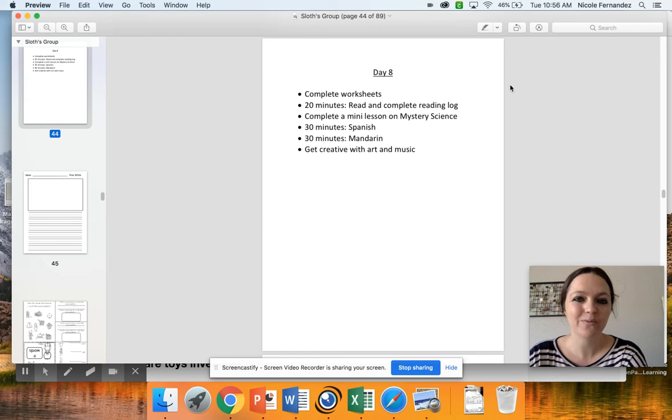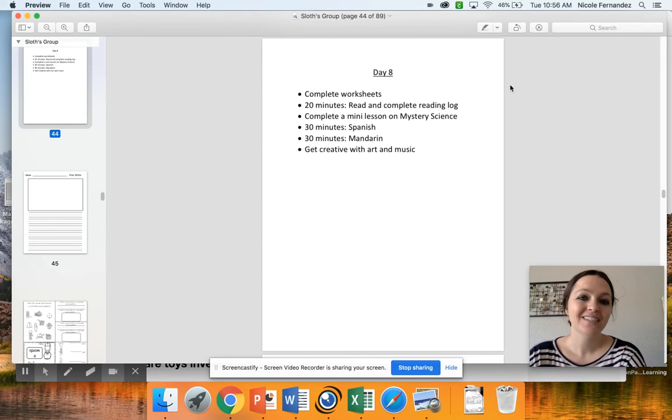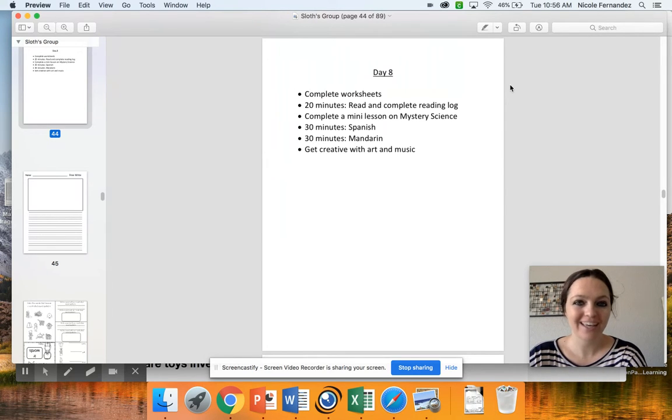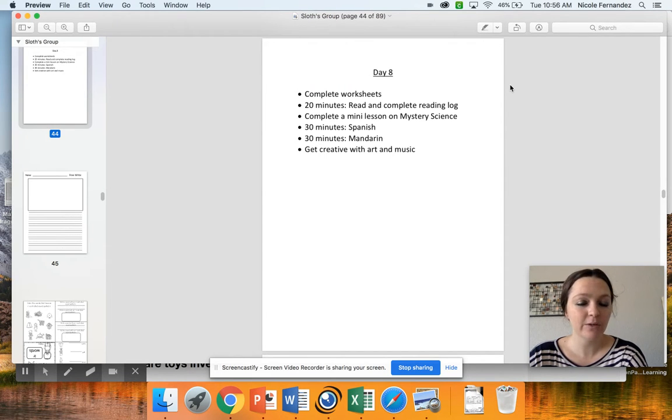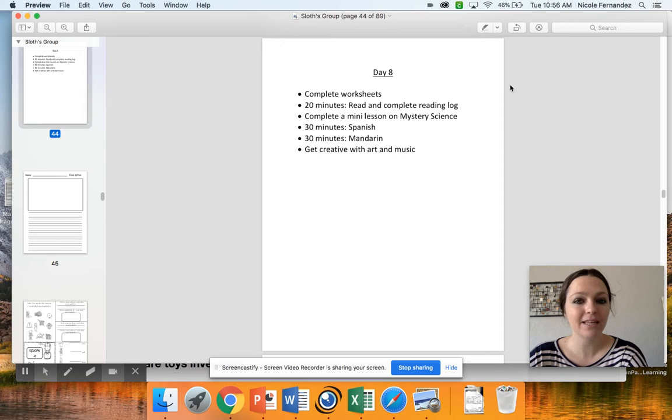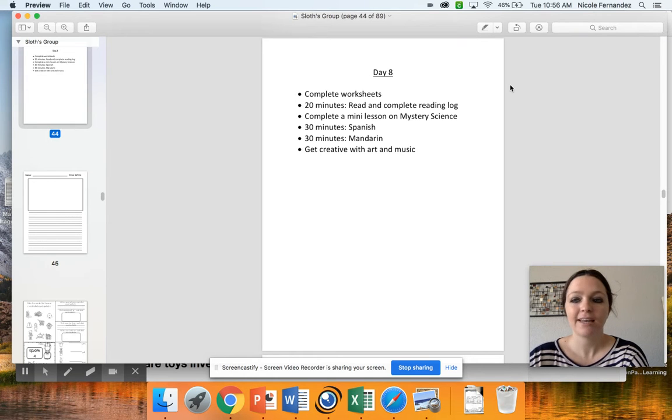Hey boys and girls, happy Wednesday and welcome to day eight. Today you're going to be completing your worksheets in your packet, reading for 20 minutes, doing your 30 minutes of Spanish and Mandarin, getting creative with art and music, and doing a mini lesson on mystery science.